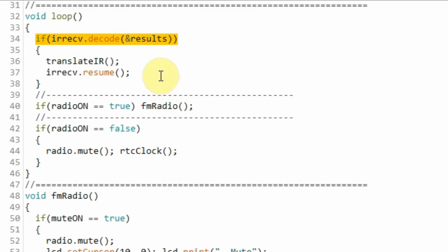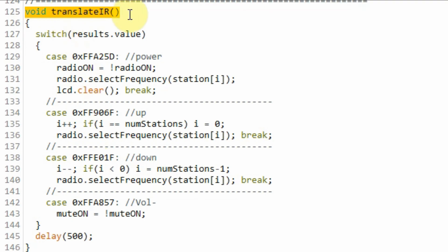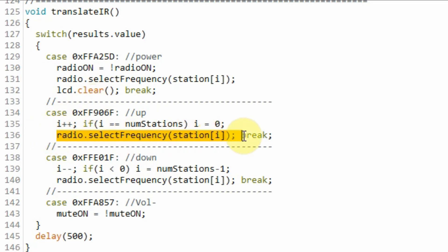If we press the up channel button, then this if statement again becomes true. And the program jumps to the translate IR function. Inside function translate IR and within the switch statement, this second case now becomes true, which is for the up button. And here we increment the value of i to point to the next station. And then we select that station.